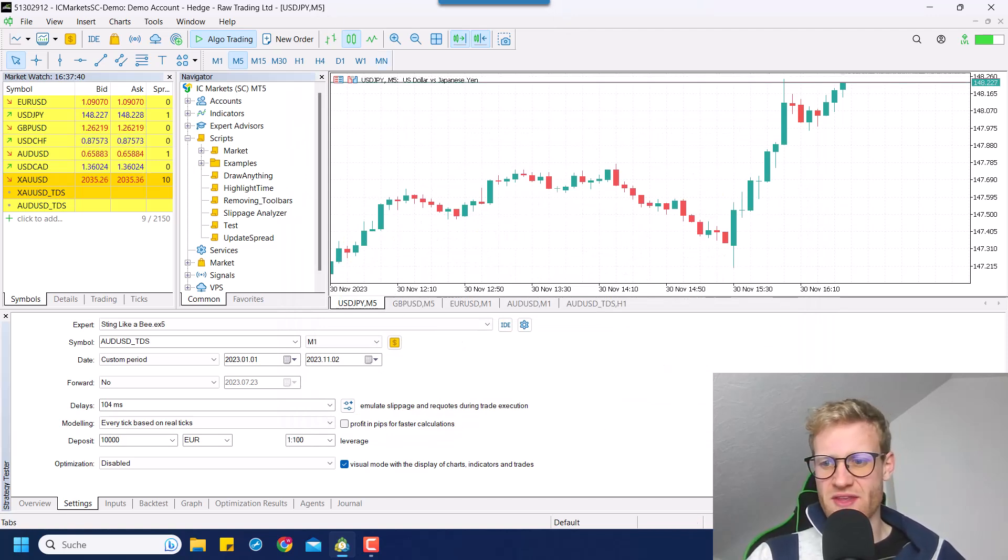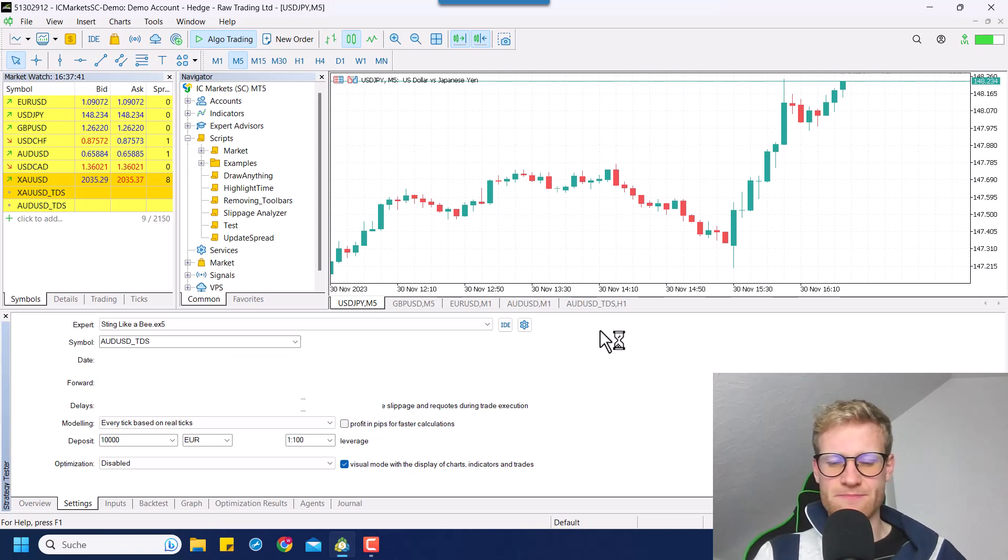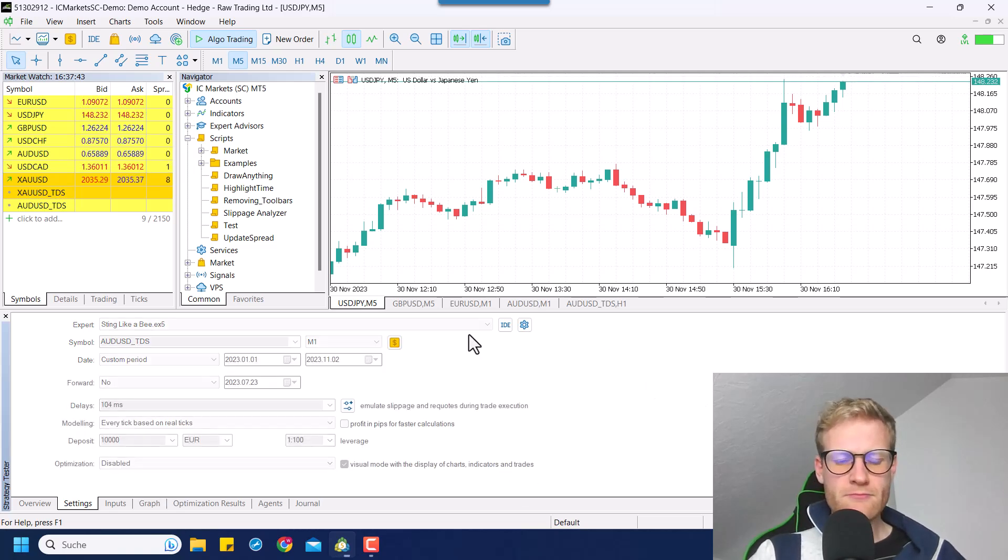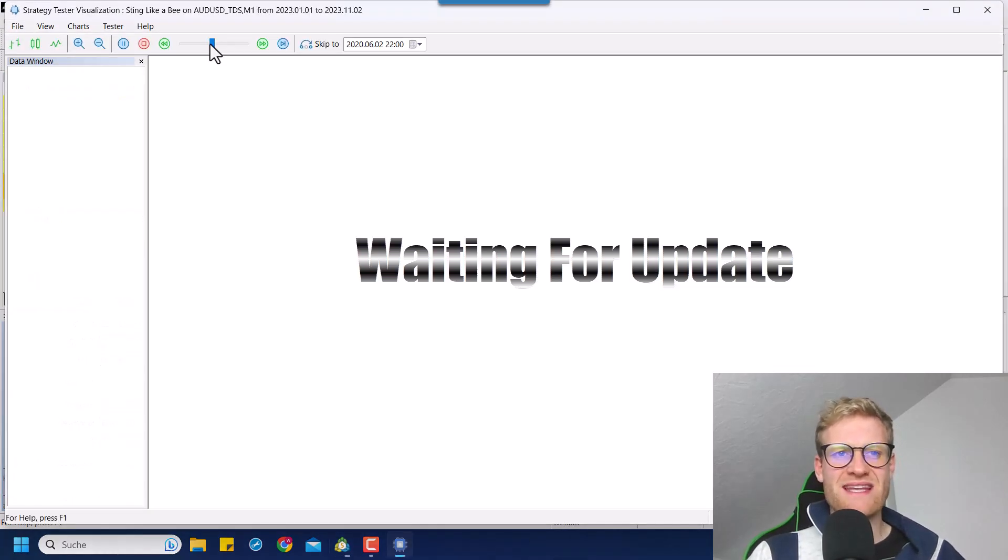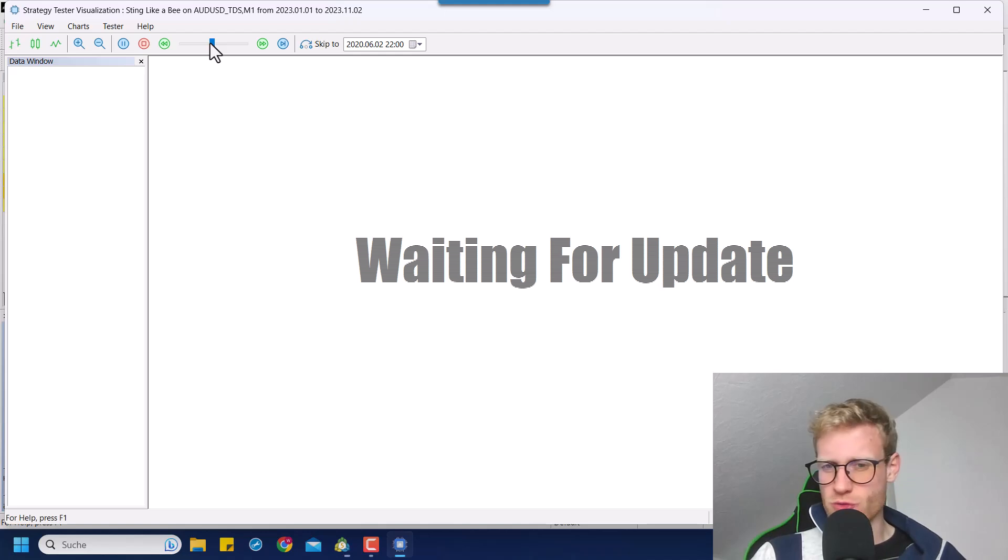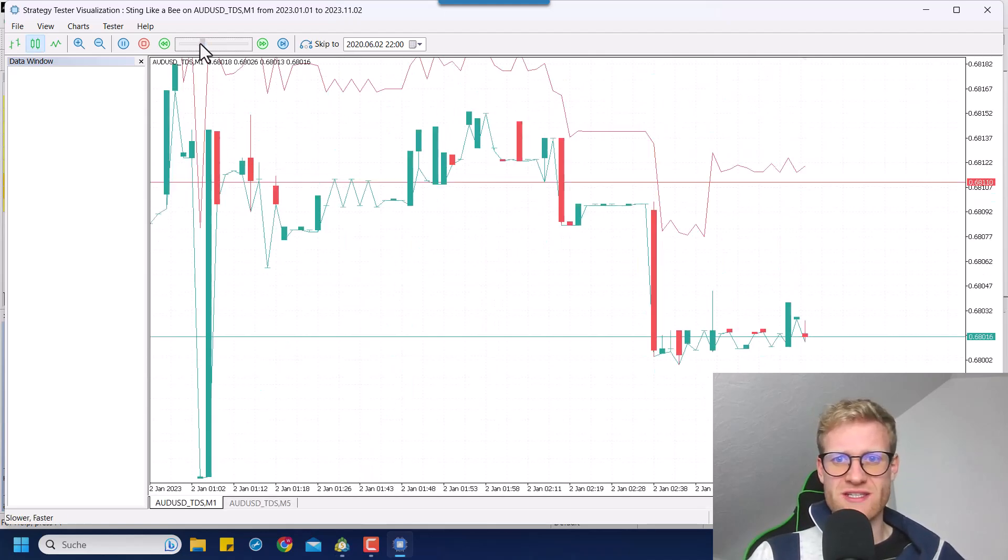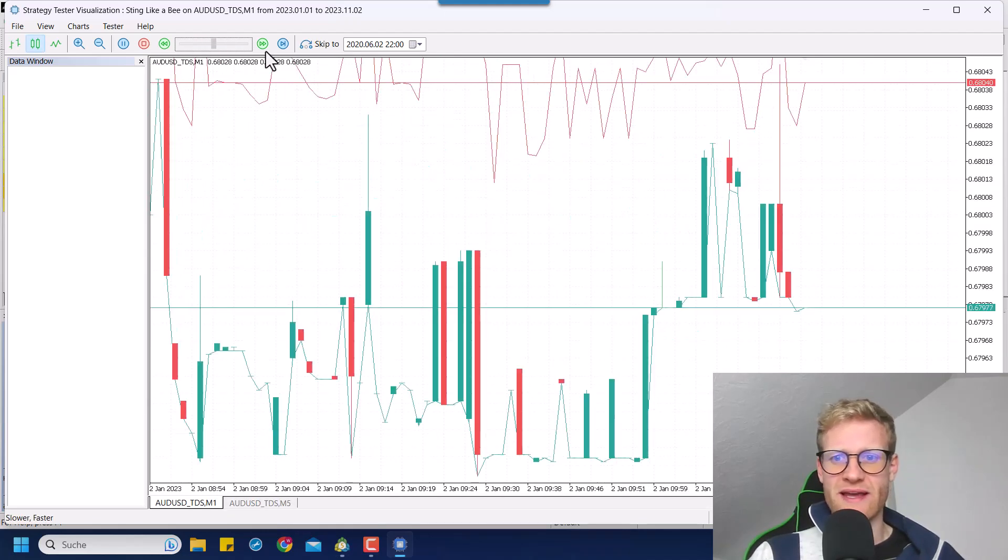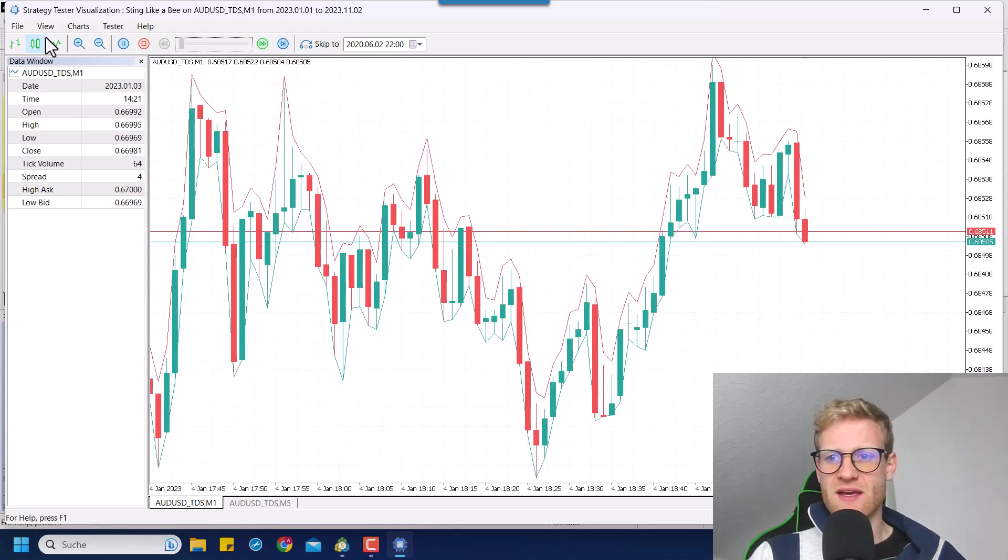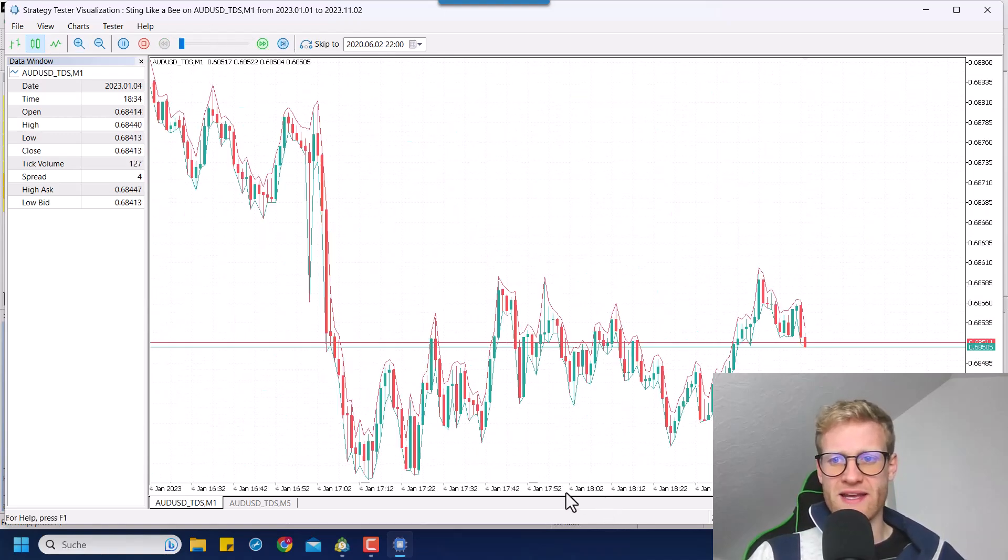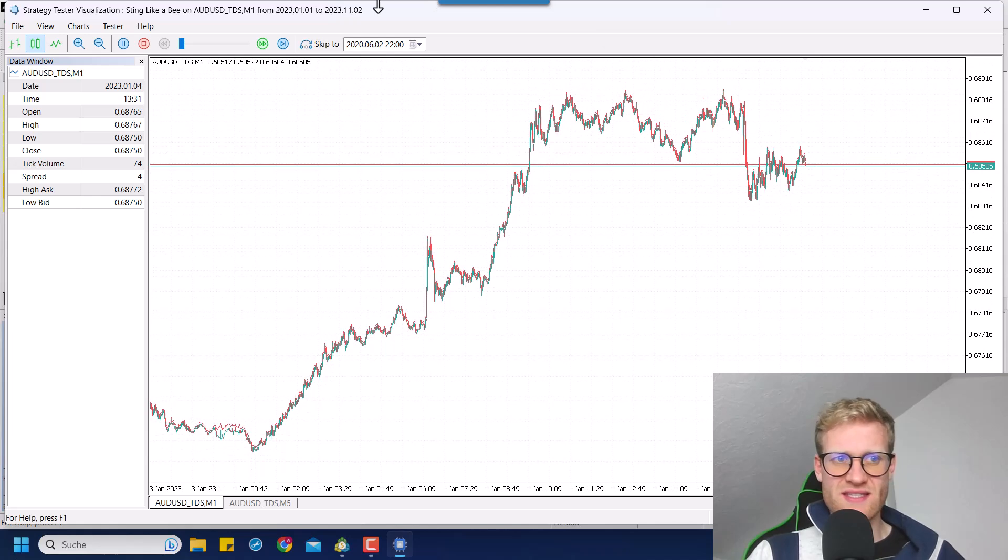So if you save this and start another backtest, you will see whenever the test is started, it will automatically search for the tester.tpl template. And if there is such a template, it will load this template and your tester will look like this then for the testing.